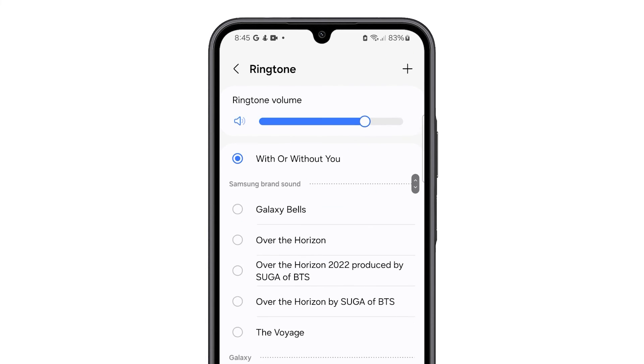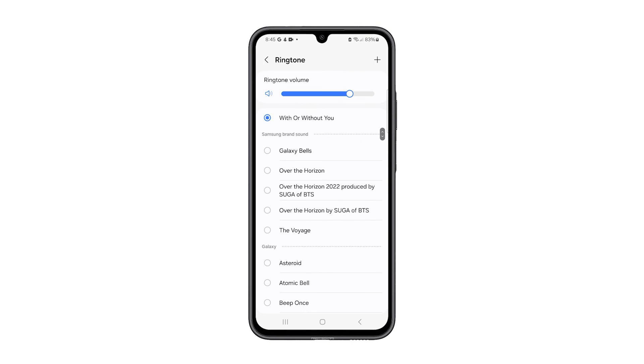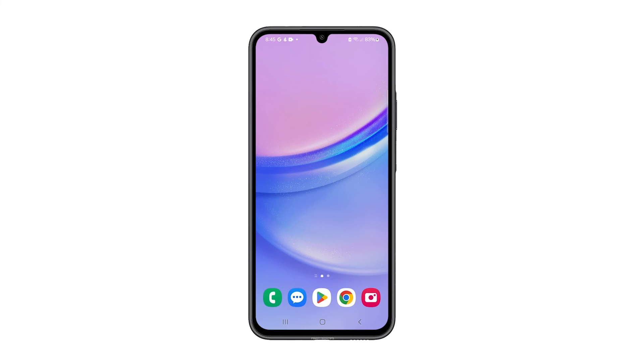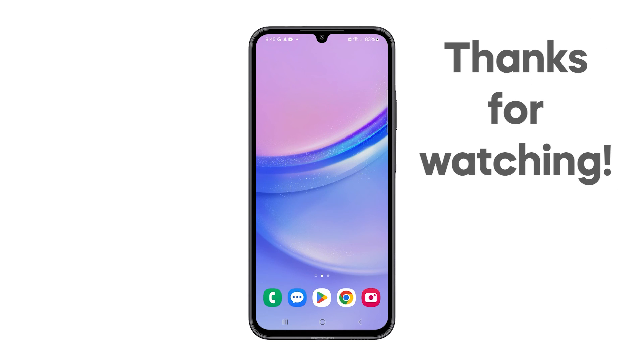And that's how you change the ringtone on your Galaxy A15. If you find this video helpful, subscribe. Thanks for watching.